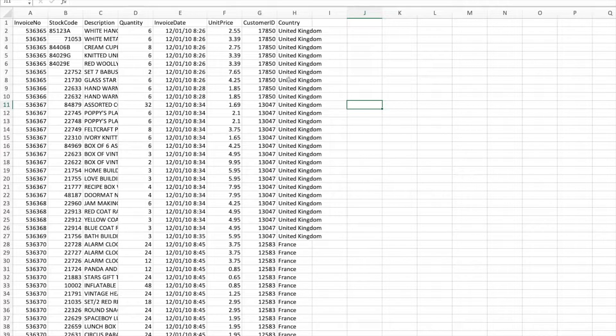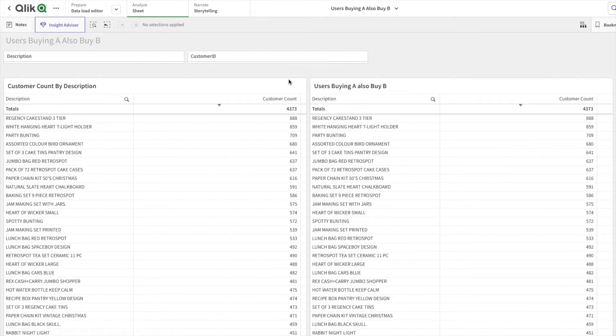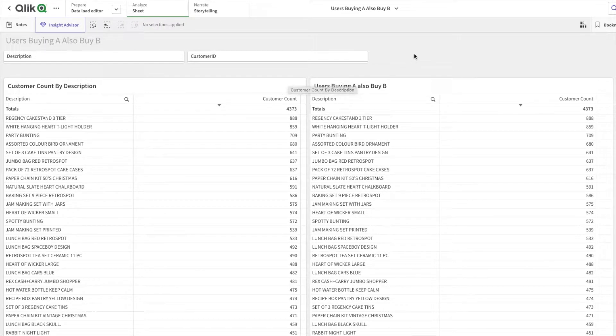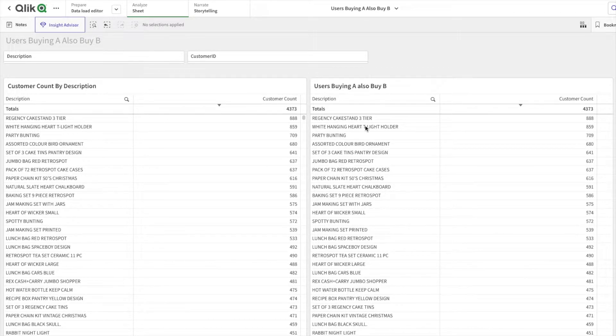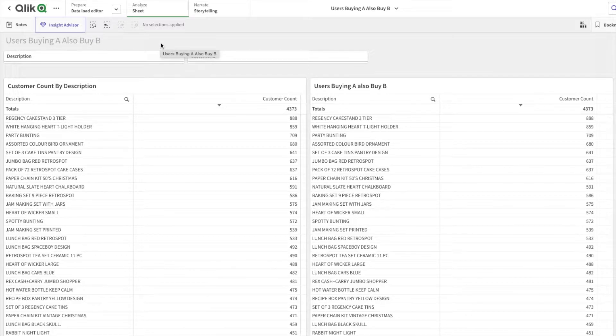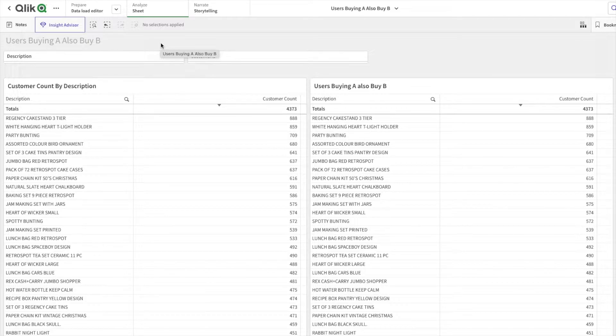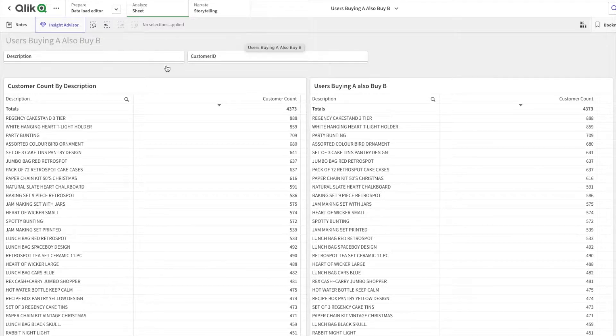I hope the dataset is clear. Here within Qlik Sense, you might be able to see two tables, and both tables have the same data within it. Basically, let's try to understand: if a user buys product A, they also tend to buy what products?